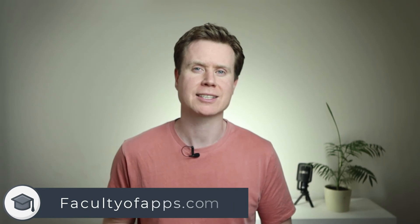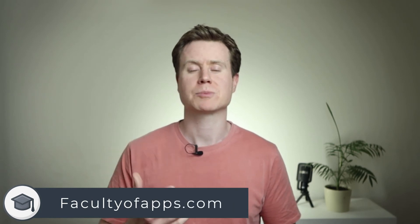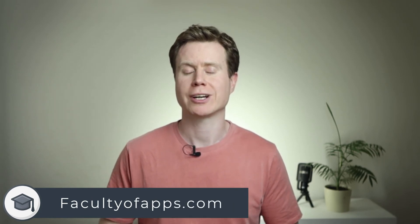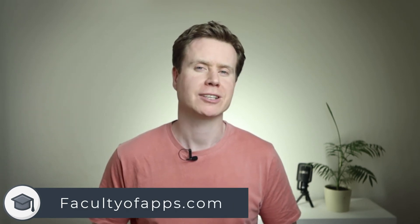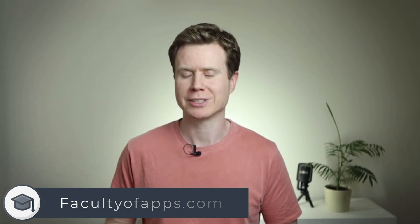That's it, I hope you found the video useful. For more tips like this be sure to subscribe to the channel and you can check out my blog facultyofapps.com. Until next time, thank you very much for watching.